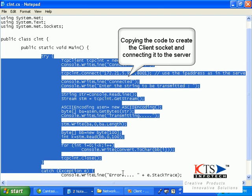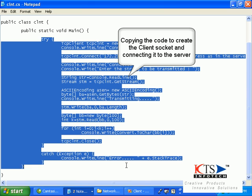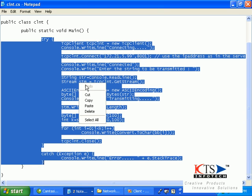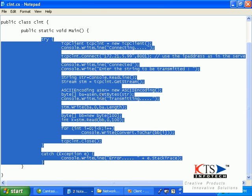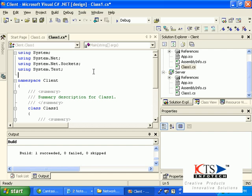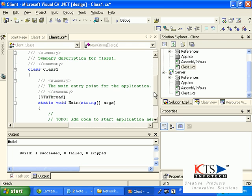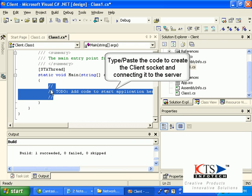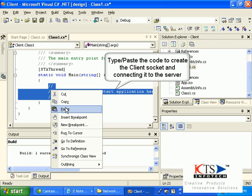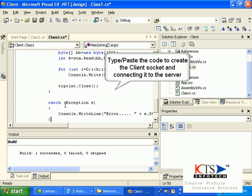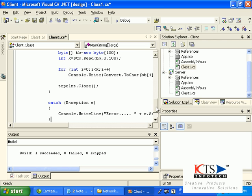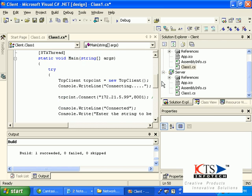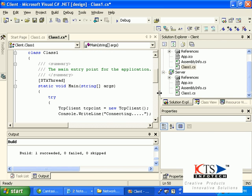Copy or paste the code to create the client socket and connect it to the server.